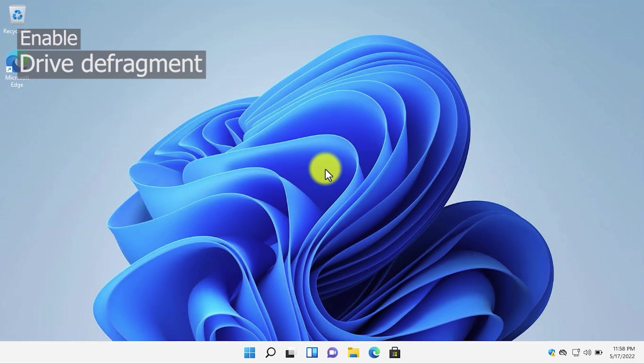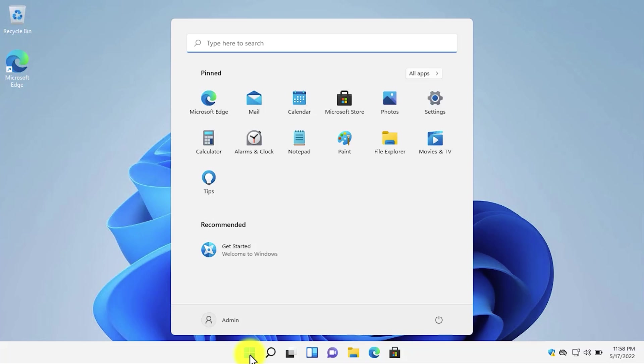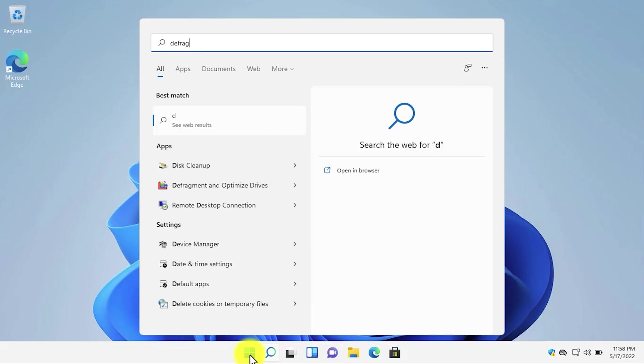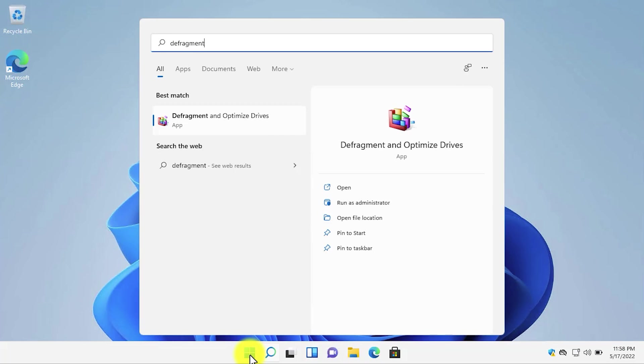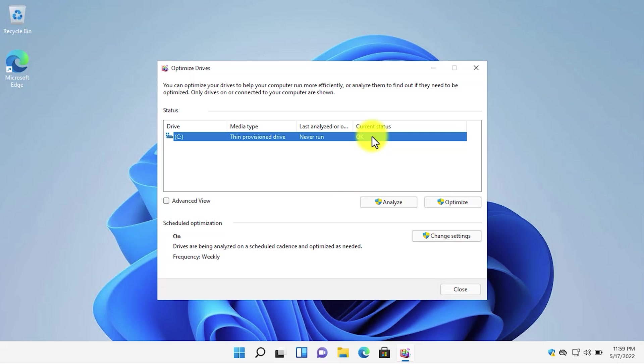It is a good option to always defragment the drives and optimize the drives, because it will boost and improve the performance of your PC. To defragment any drive, open start menu and search for defrag. Open the defragment and optimize drives. By default, if you have an SSD, it will not need to be defragmented regularly. But if you have an HDD in your computer, you should run the defragment periodically or you should schedule it to run at least once a week. Under the current status of any drive, if it shows needs optimization, select the drive, then click on the optimize option to optimize or defragment it.